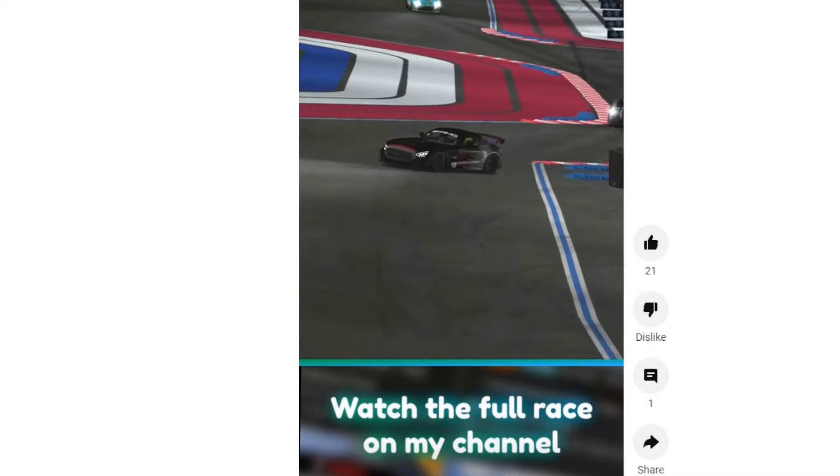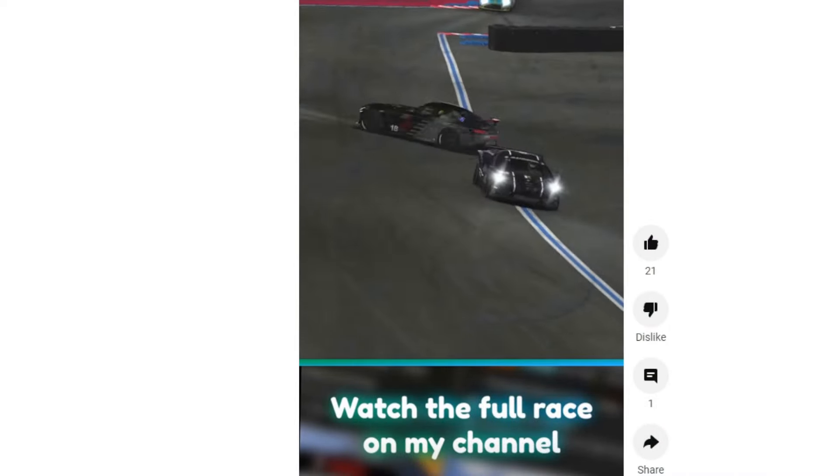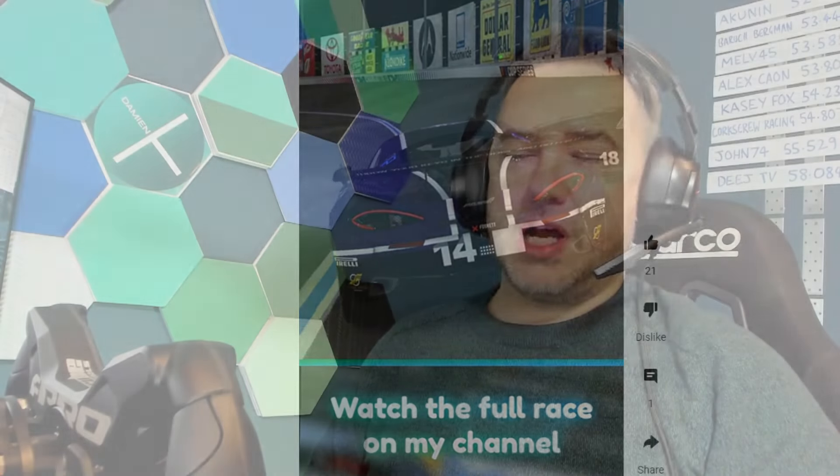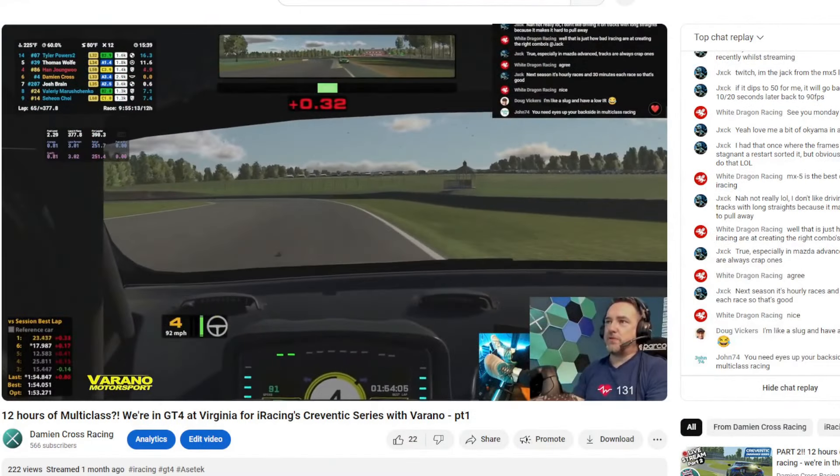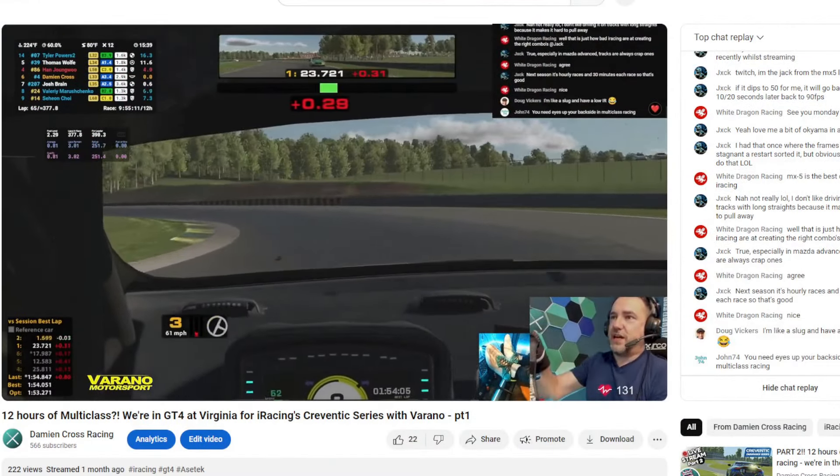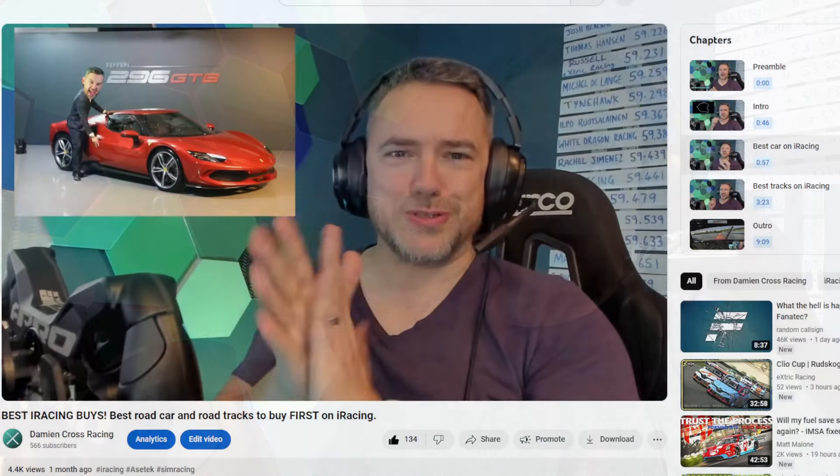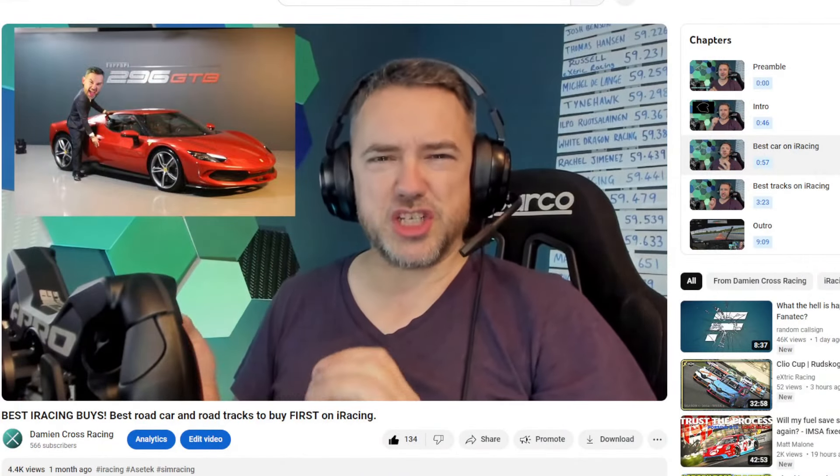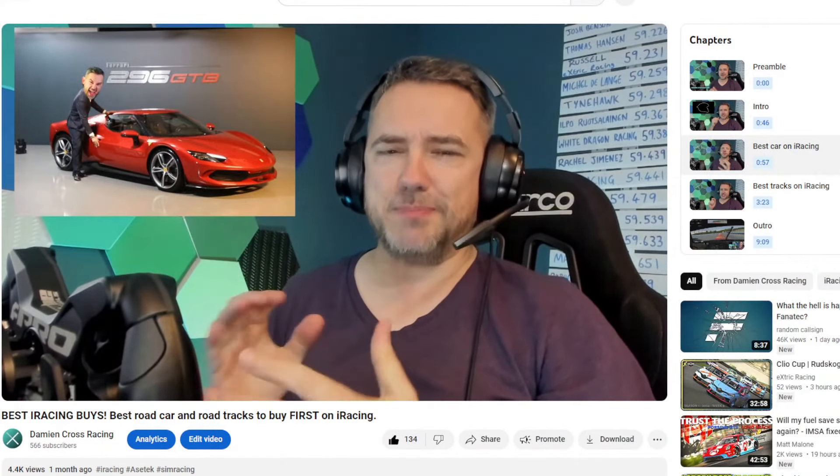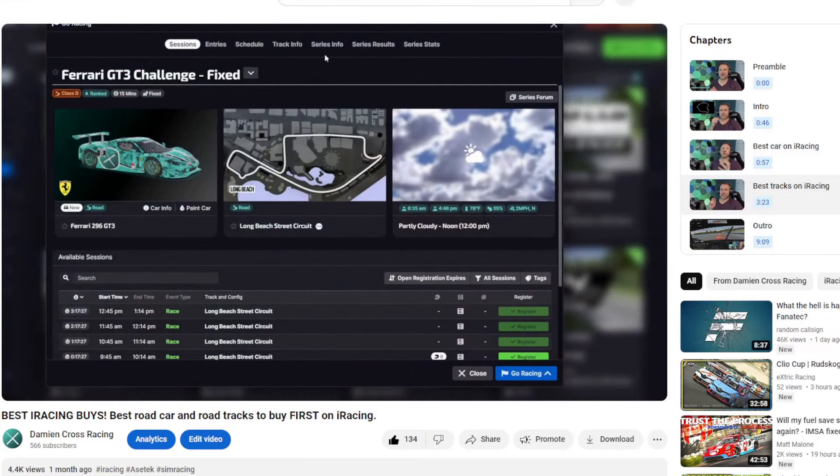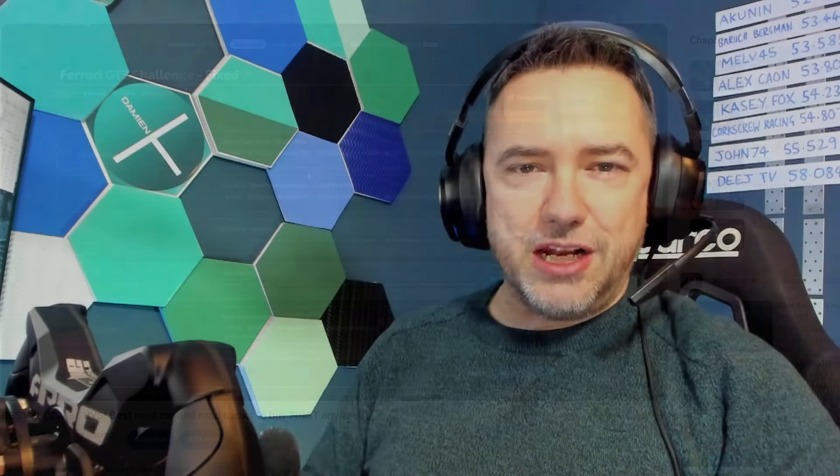This sim racing channel has now seen 99 YouTube uploads from me including a few shorts, around 20 live streams, a few hints and tips videos and a load of races.